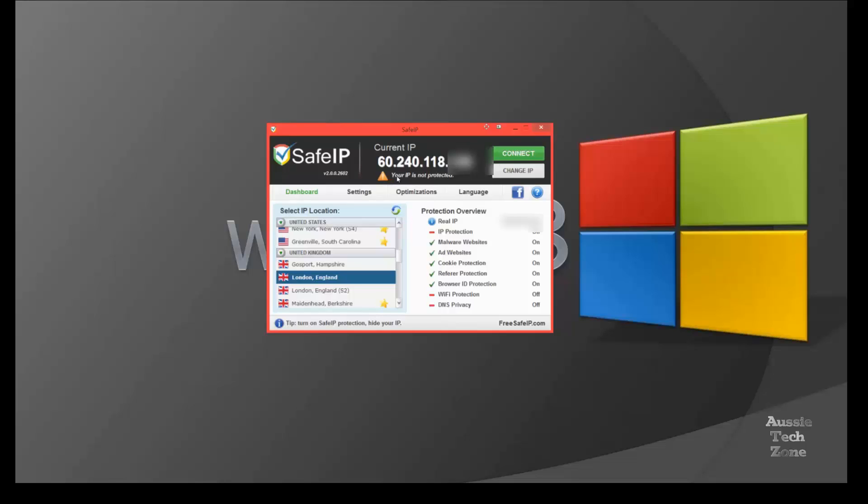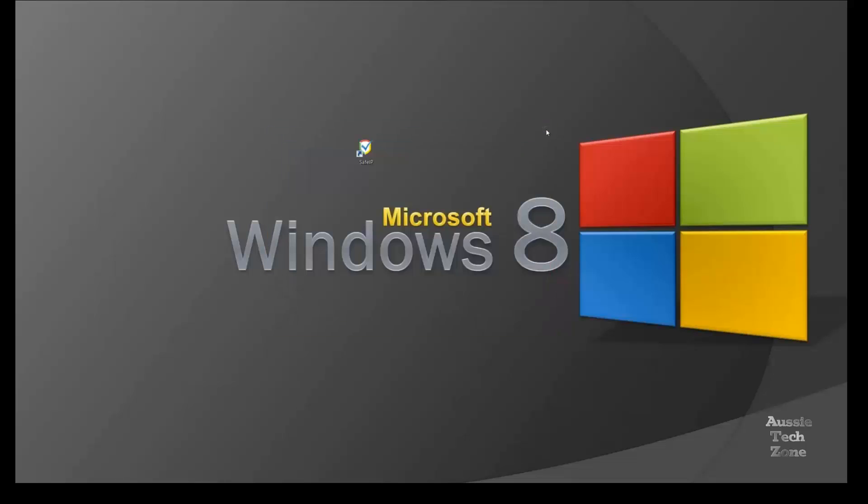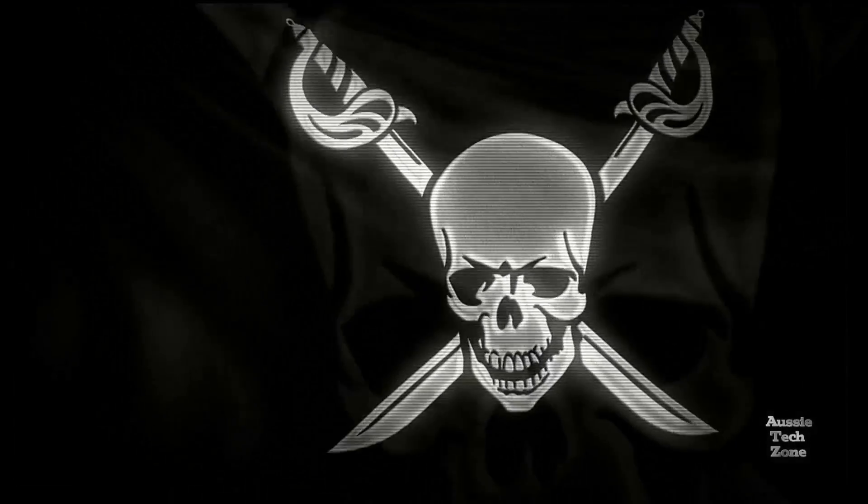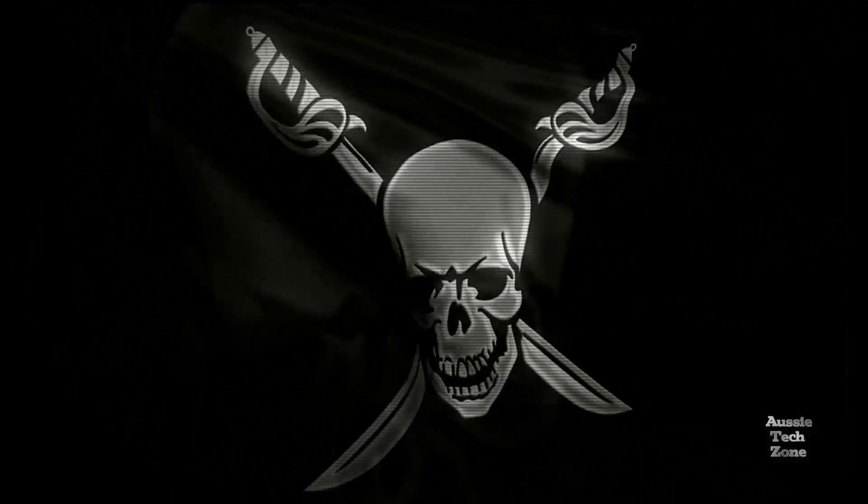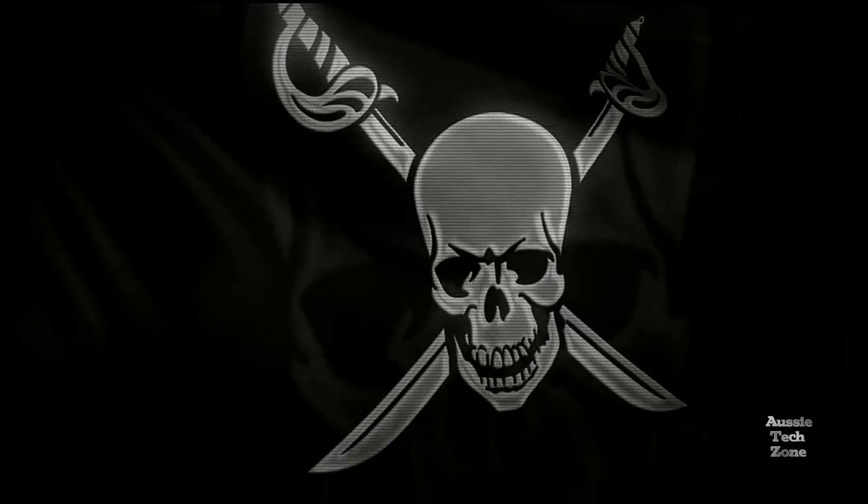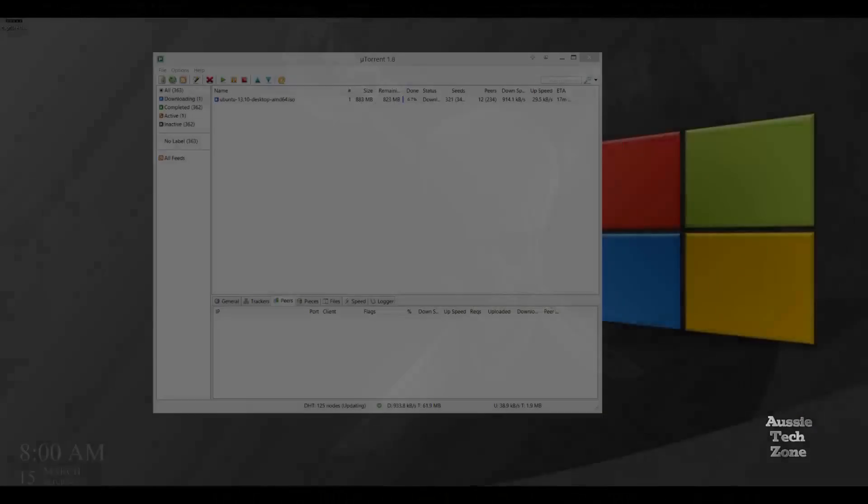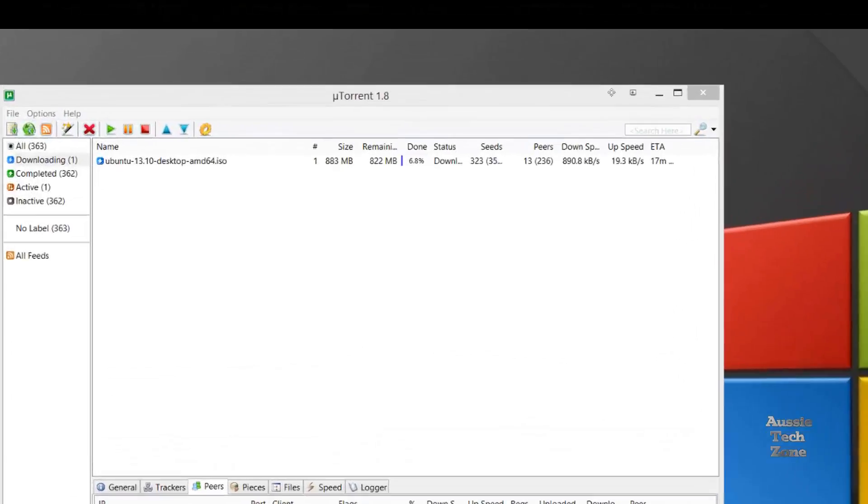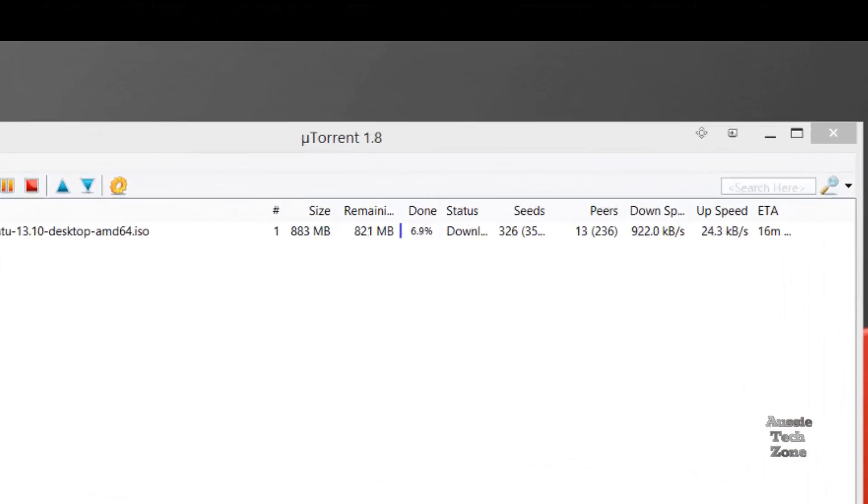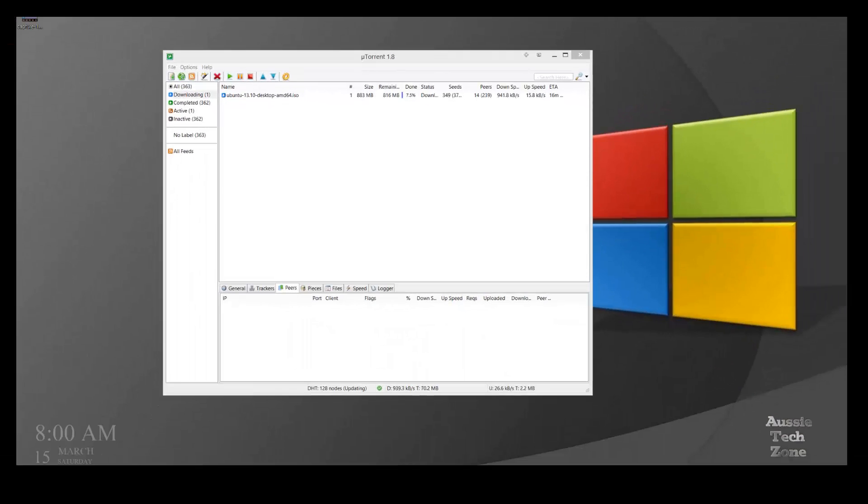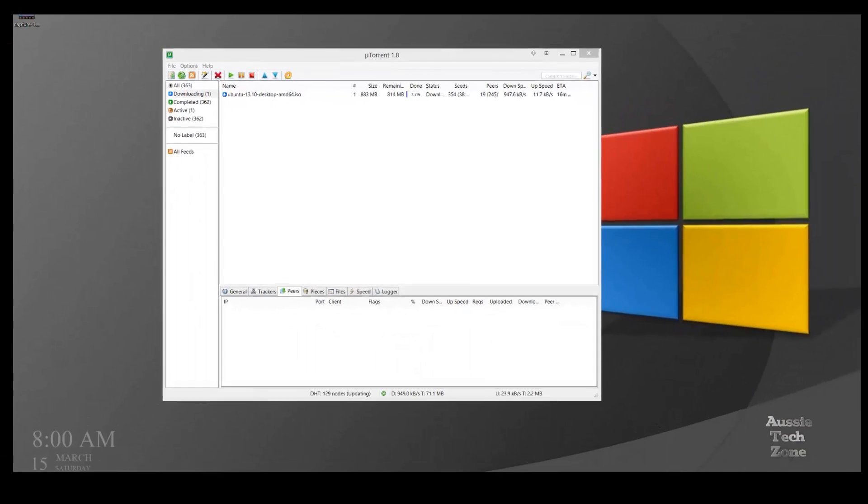And now we can move on to the interesting part. Downloading torrents. The speeds that you can achieve. Well, if you're still with me at this point in time, thank you for sticking around. I'm sure that you'll find this quite interesting. As you can see, I'm downloading at the speed of 940 KBs on my regular IP address.